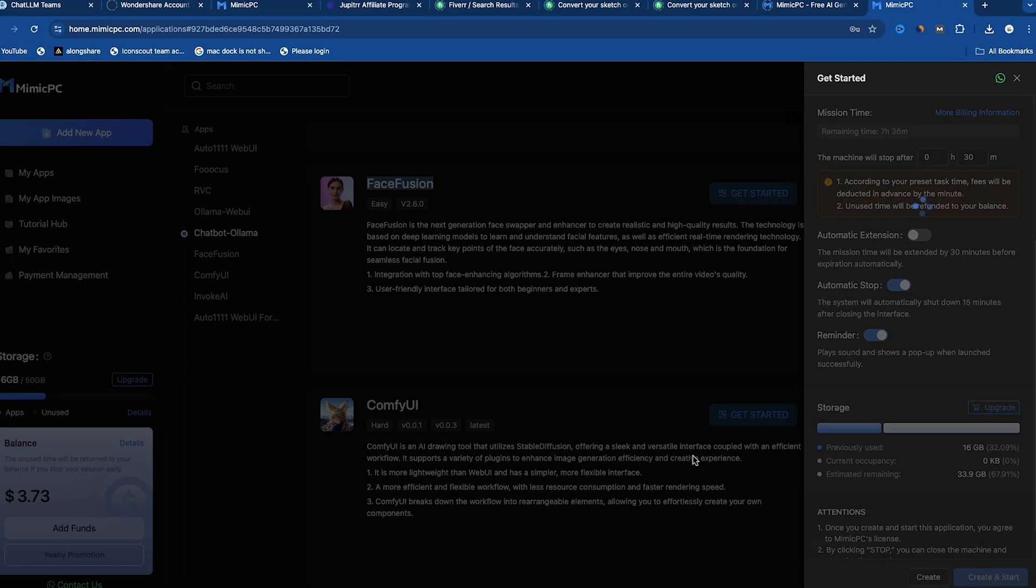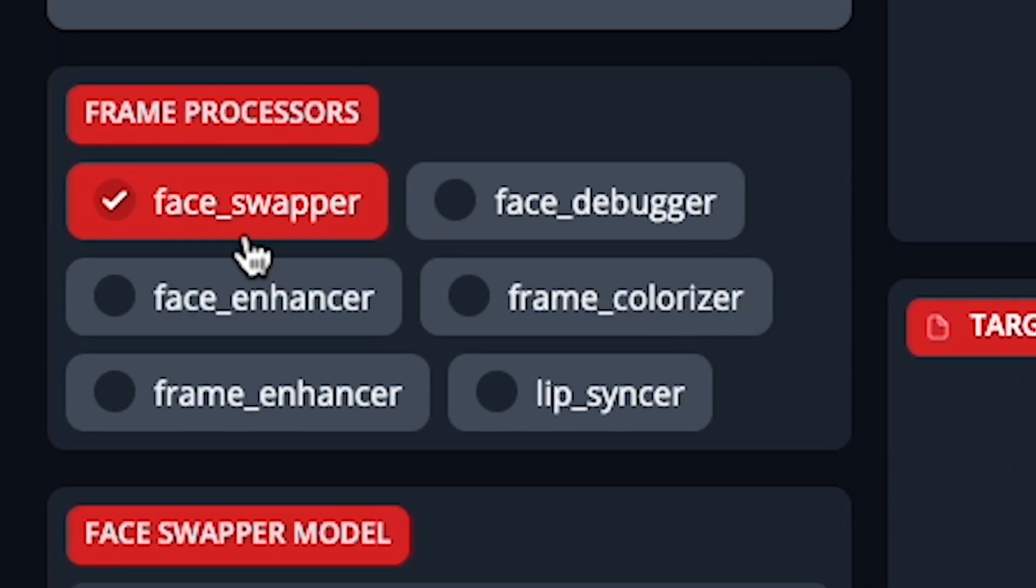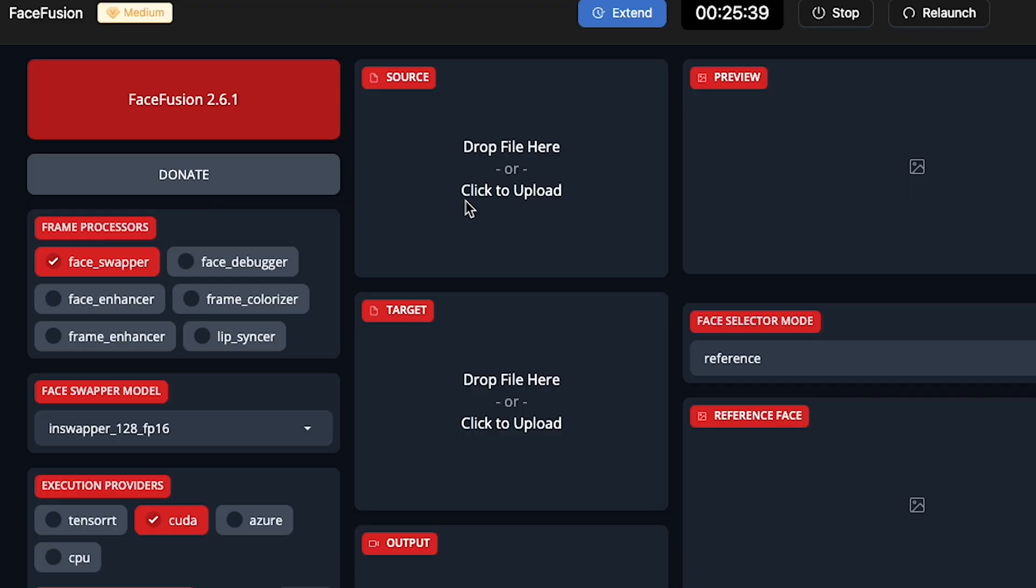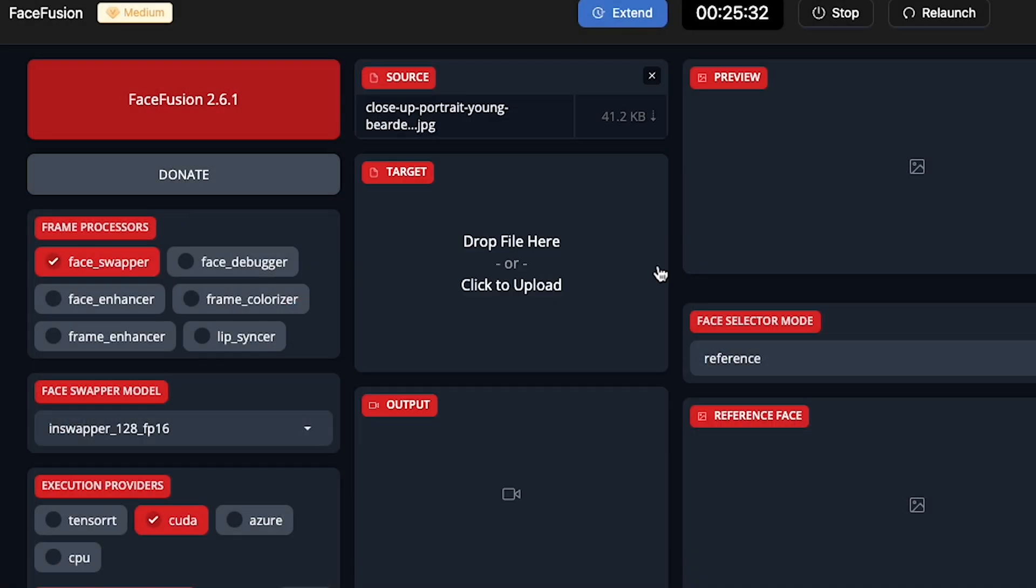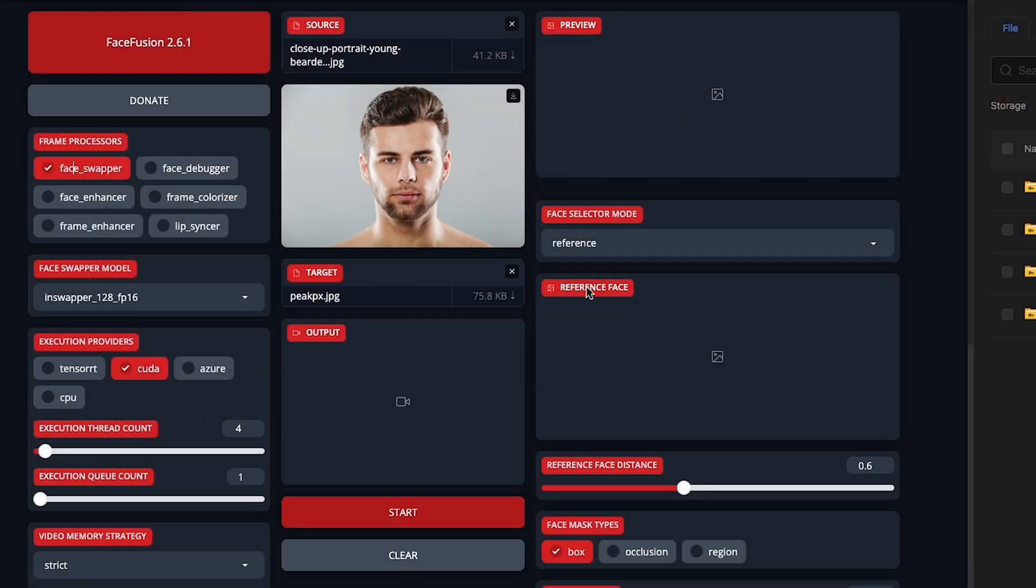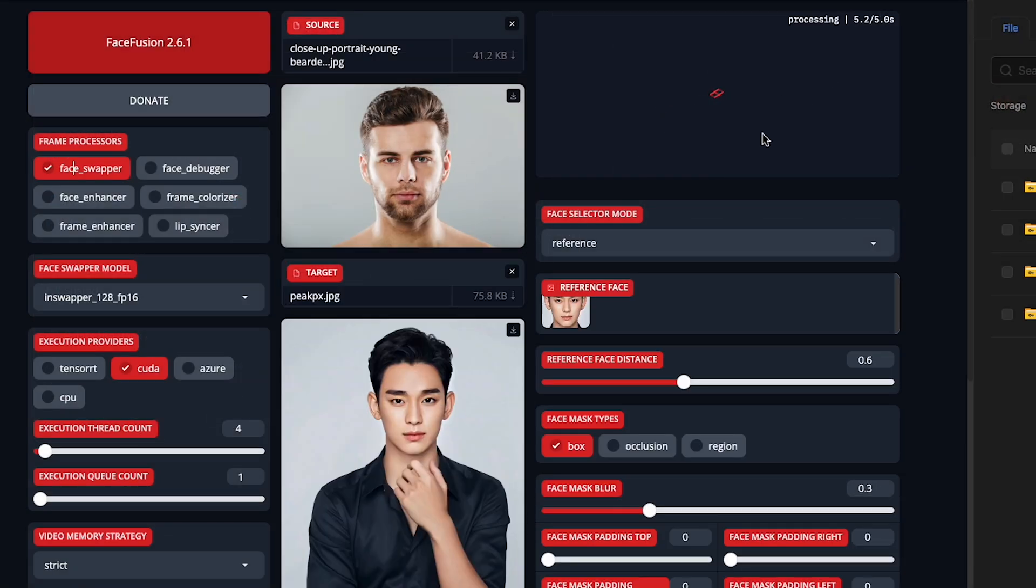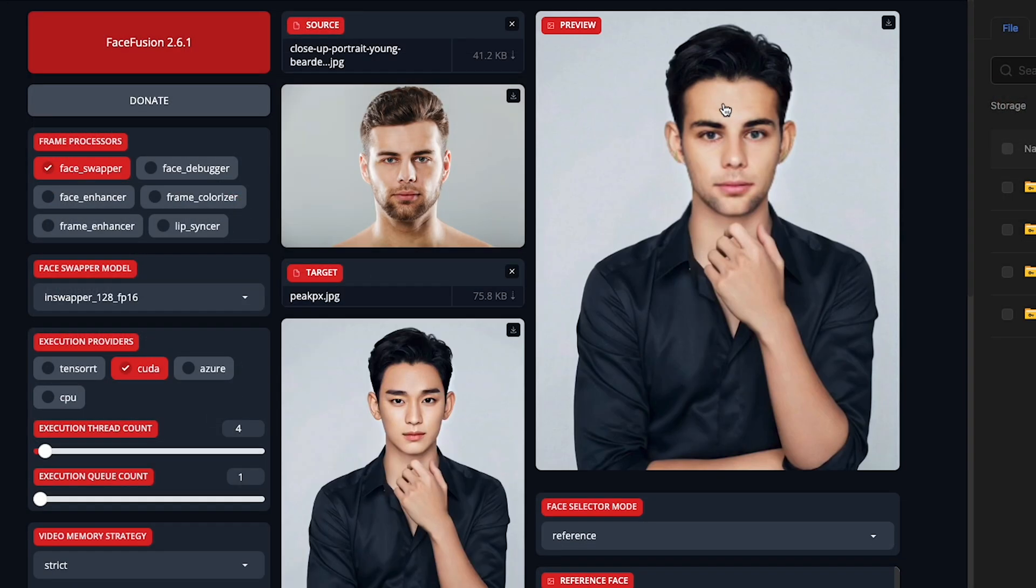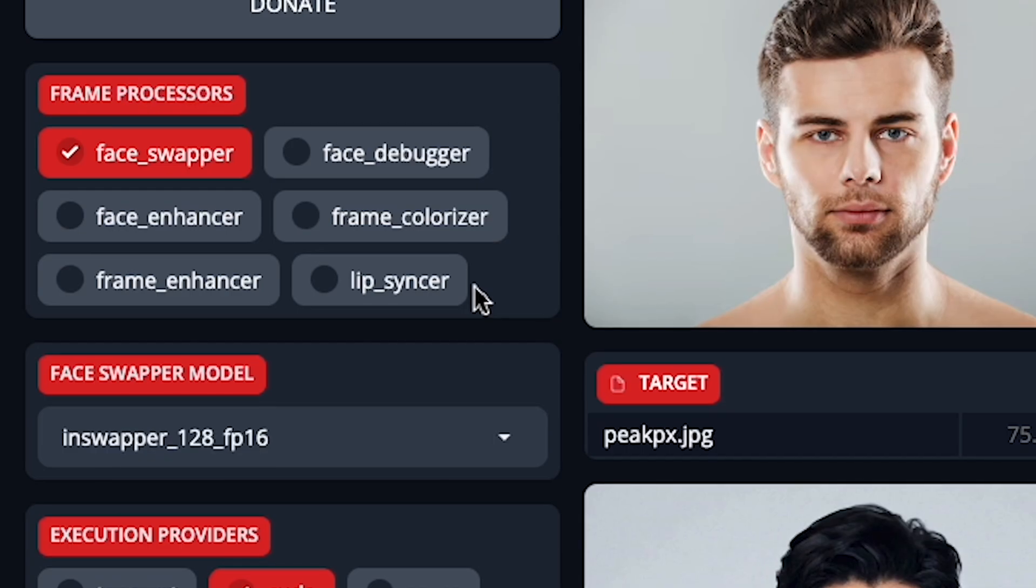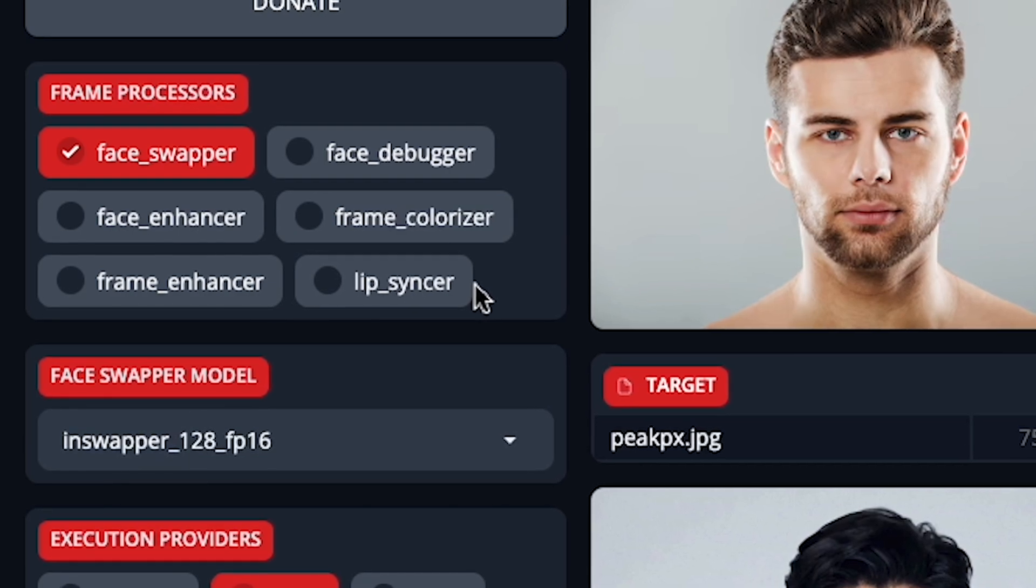Click Get Started to start this engine. You'll see lots of options, but I'll show you Face Sweeper. Upload the source picture here and the target picture next. This AI swaps faces, and as you can see, it works perfectly.